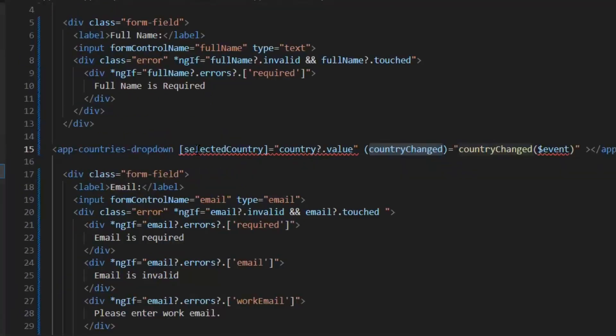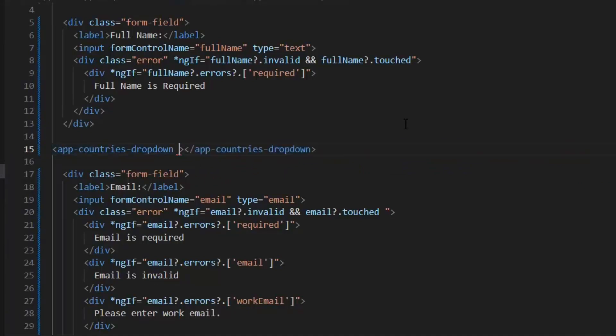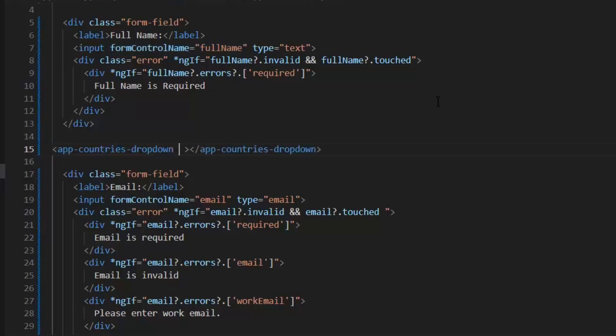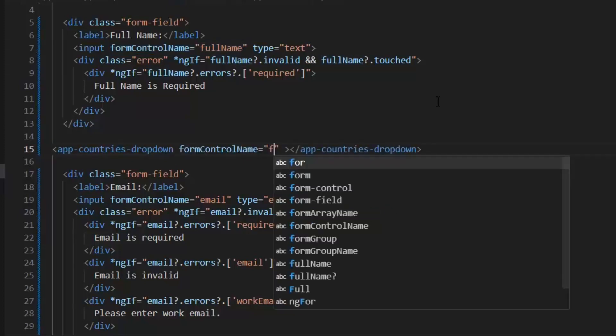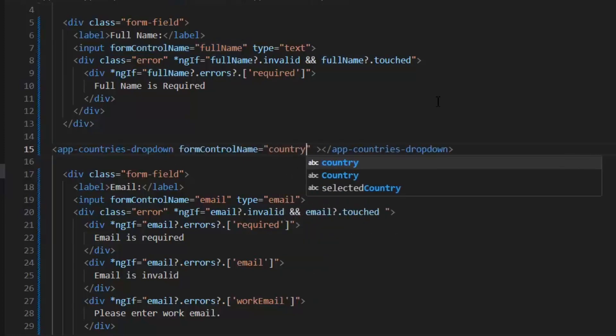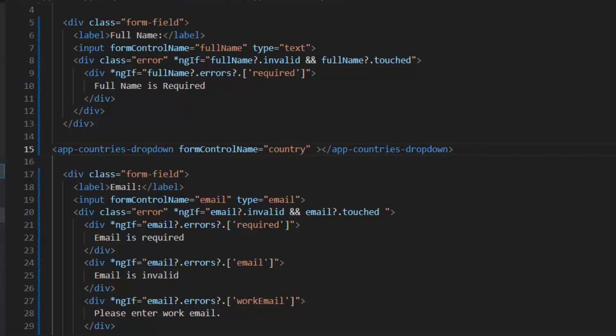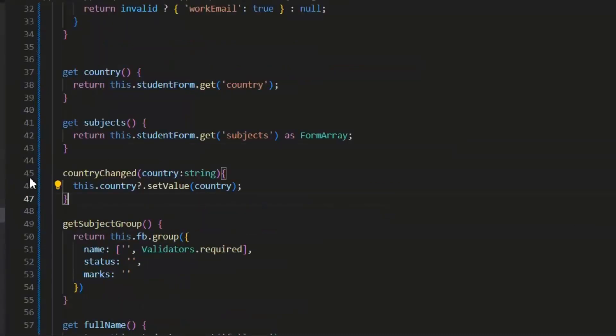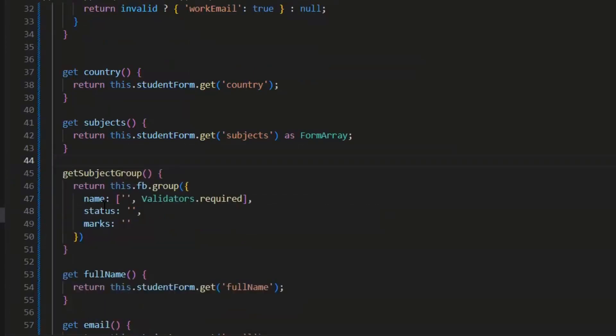Next, we need to change the selectedAppCountry's dropdown when we call it in different forms. Now we don't need to pass input and output parameters but simply we will use form control name country here. As you can see, now our code is way simplified than the previous one. Now we don't even need this country change function so we can remove it. Now we are using it as a simple form control.